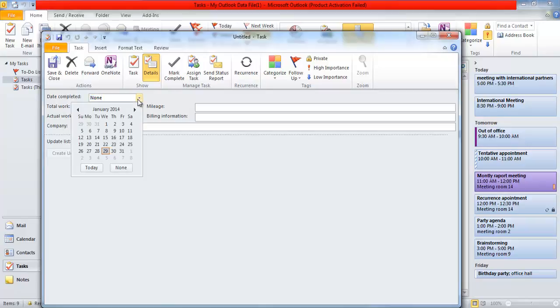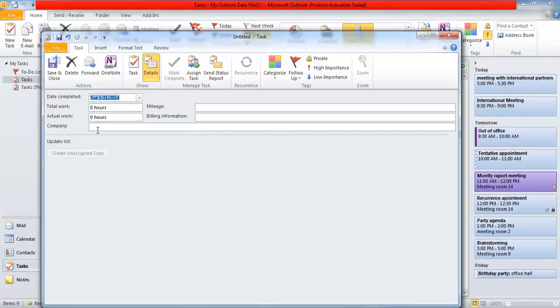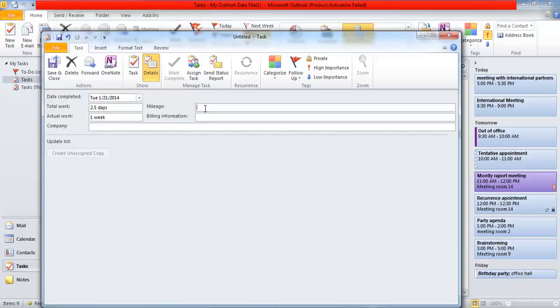You can specify the completion date, enter information about the time spent on the task, identify a company associated with the task, track mileage, and enter billing information. Outlook does not track this information for you but just provides these detail fields for you to enter it in.